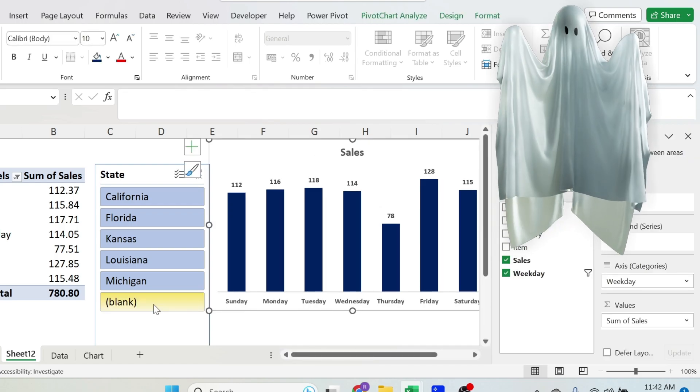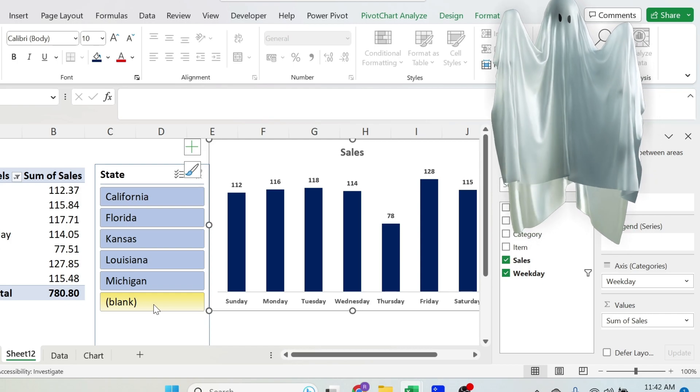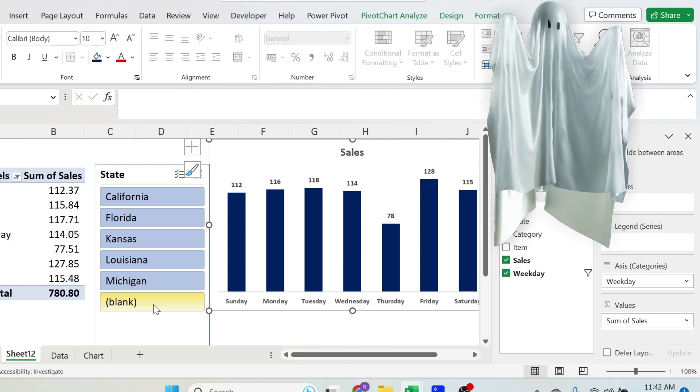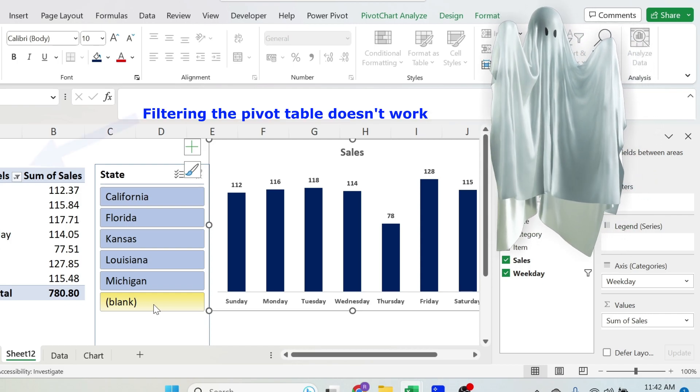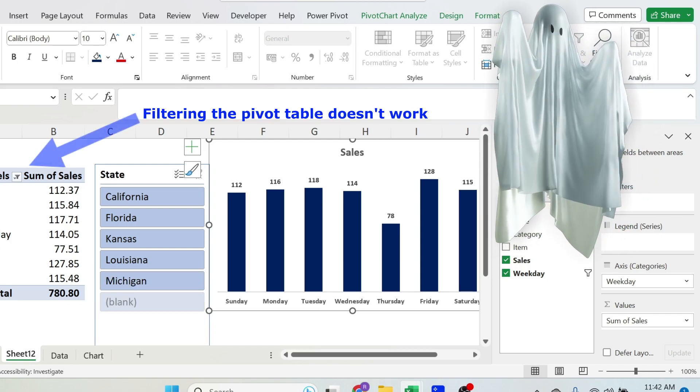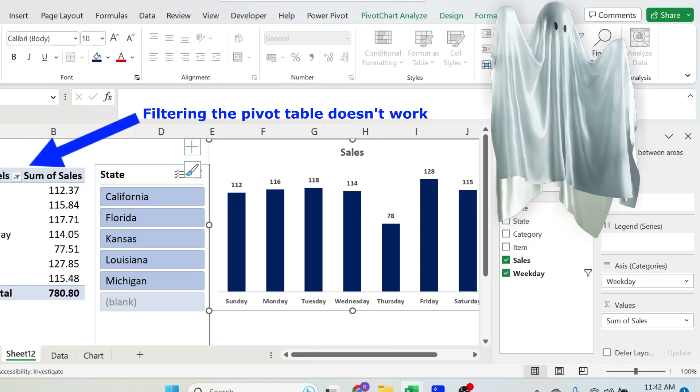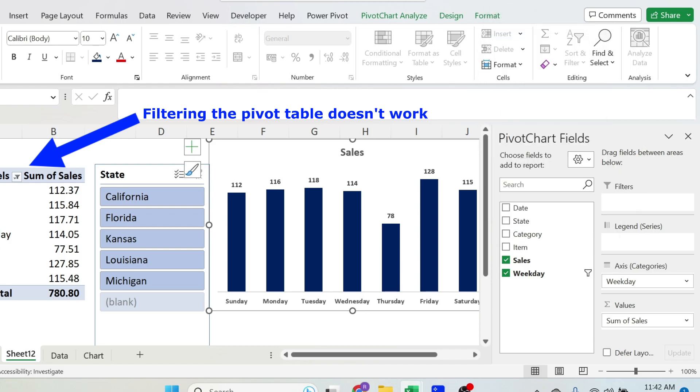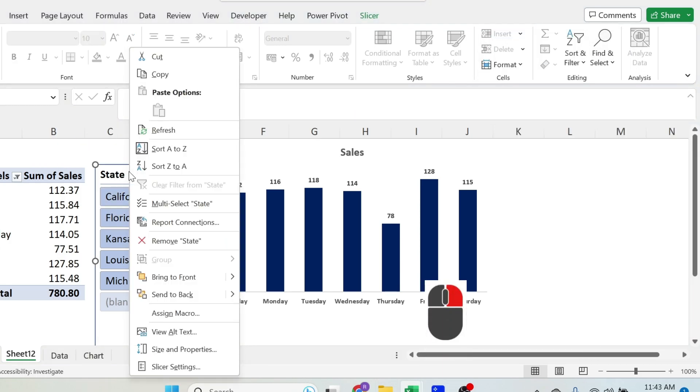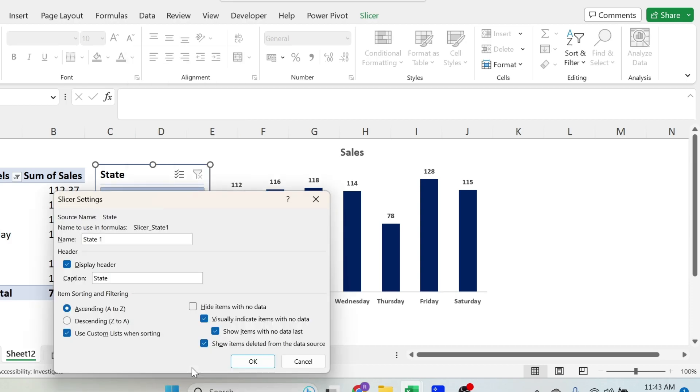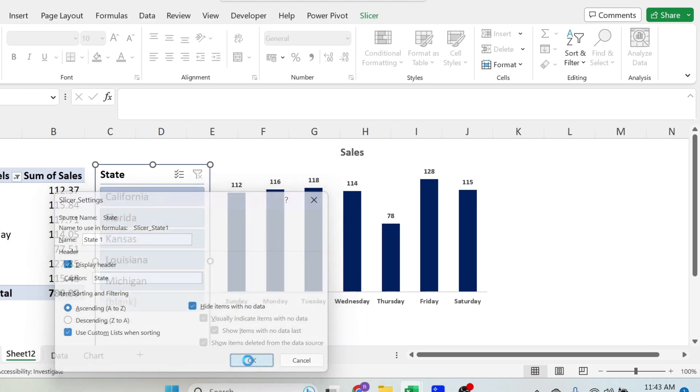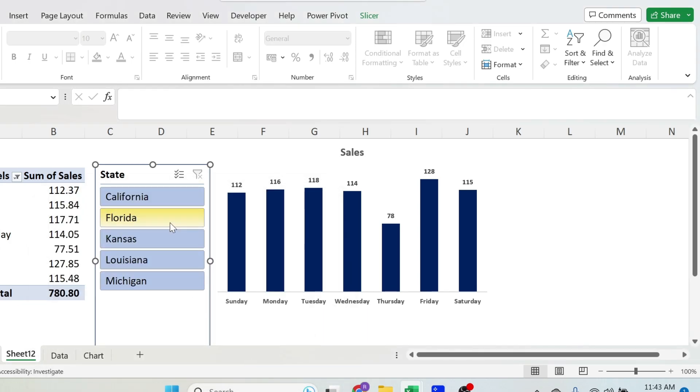Here in this case, the trick did not work, but let me show you the other trick. Right click on the slicer, you have slicer settings, and under settings, you have hide items with no data. So anything that doesn't have a value for sales will get hidden, in this case, the blanks. Press OK, gone, perfect.